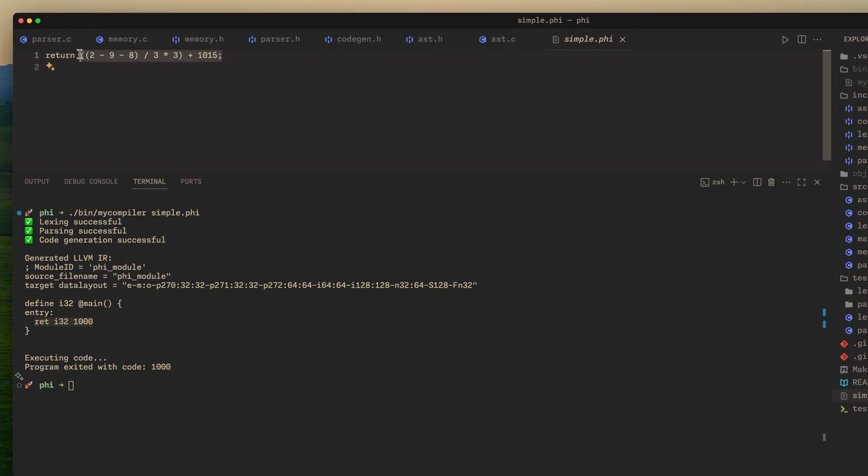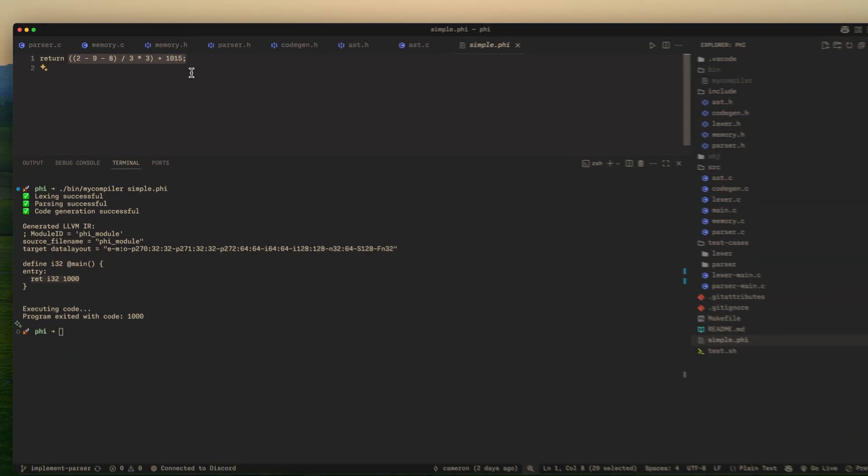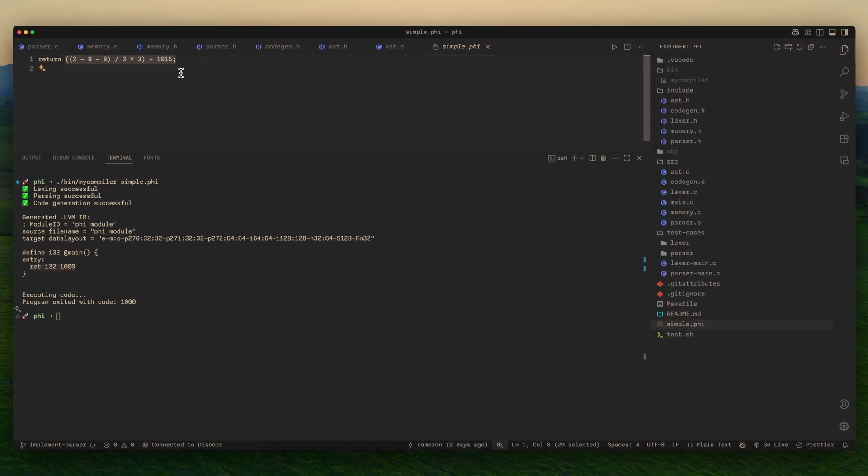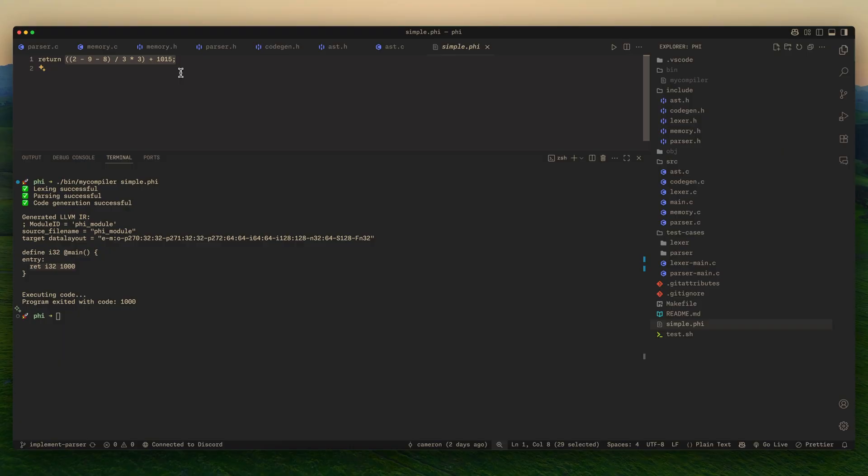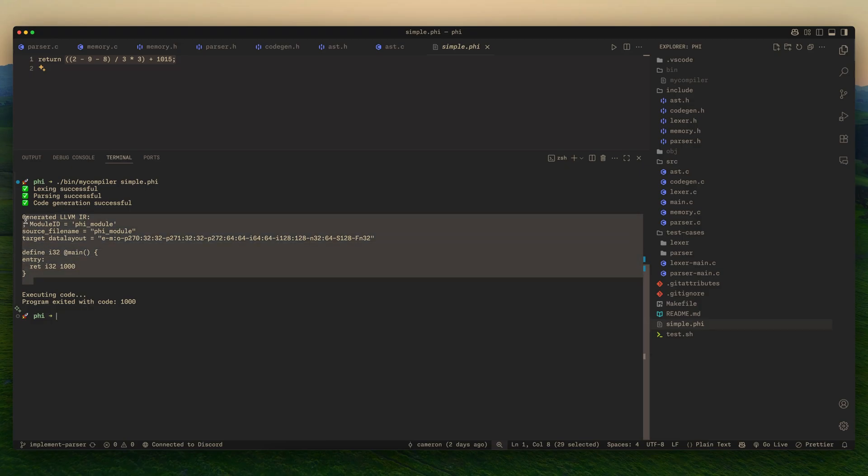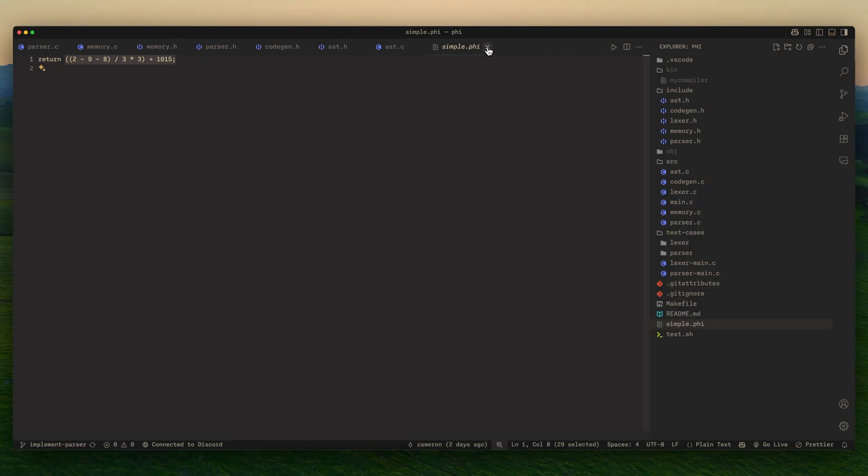LLVM just does some constant folding. So some of the stuff that I've done, it has some optimizations pre-built in that you can't turn off. I guess it's a good thing. But yeah. So this is what kind of got me excited. I posted about this on Twitter. This is really cool. And really nice to see, finally, something working with this. So yeah. This is what made me want to make the video.